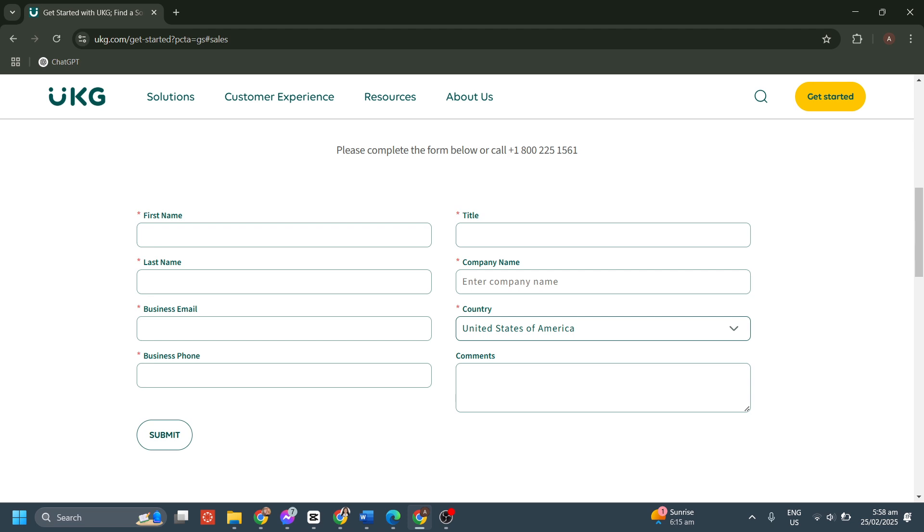Since UKG Ready is a customizable HR and payroll solution tailored to different business needs, they don't offer a free trial or standard pricing on their website. Instead, they provide an option to speak with sales before getting started.